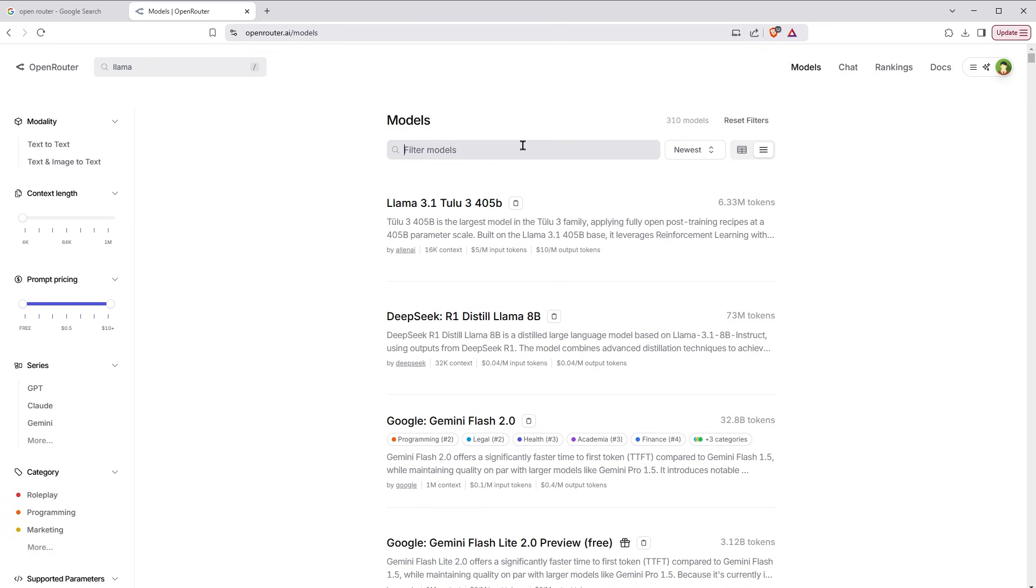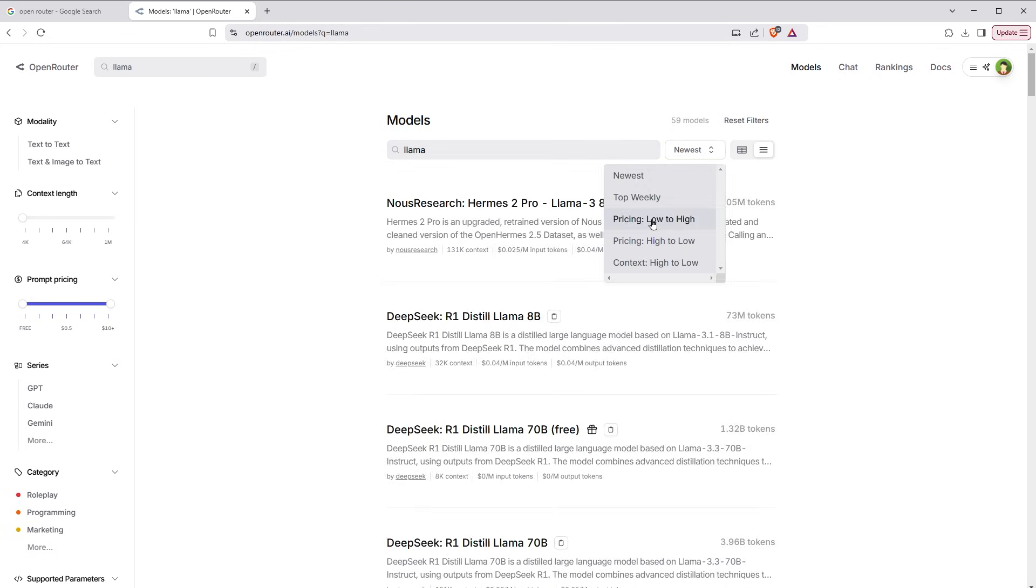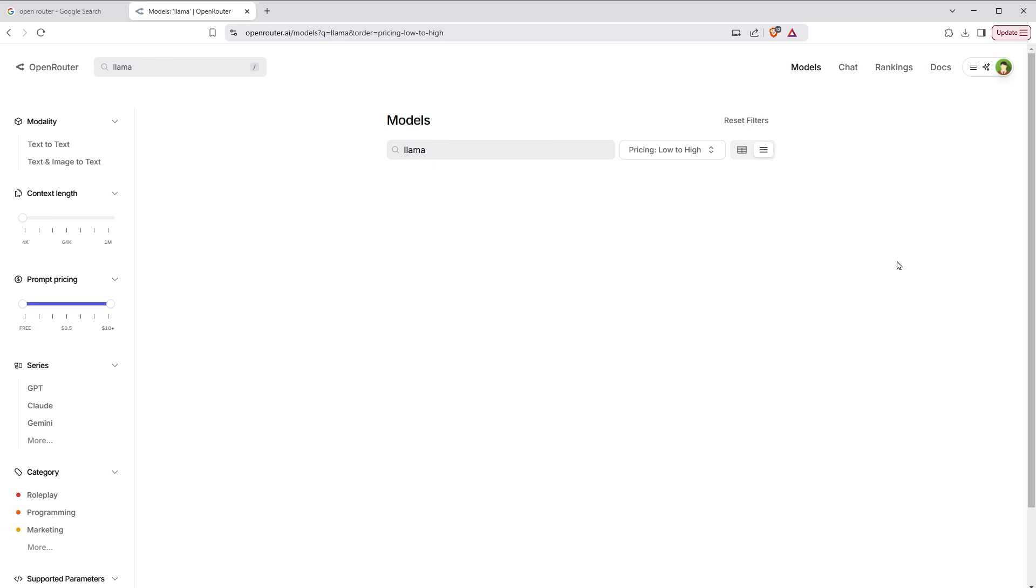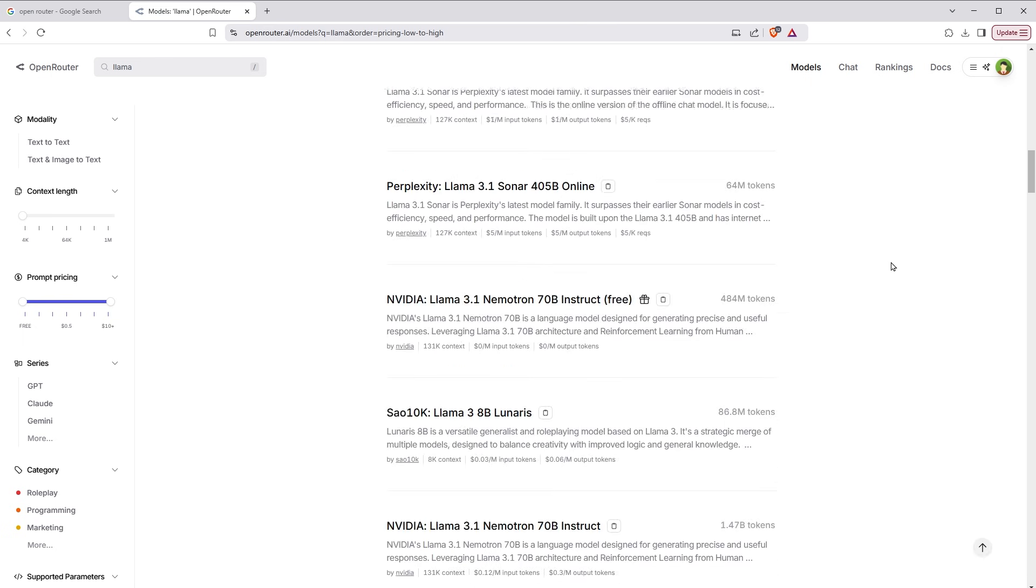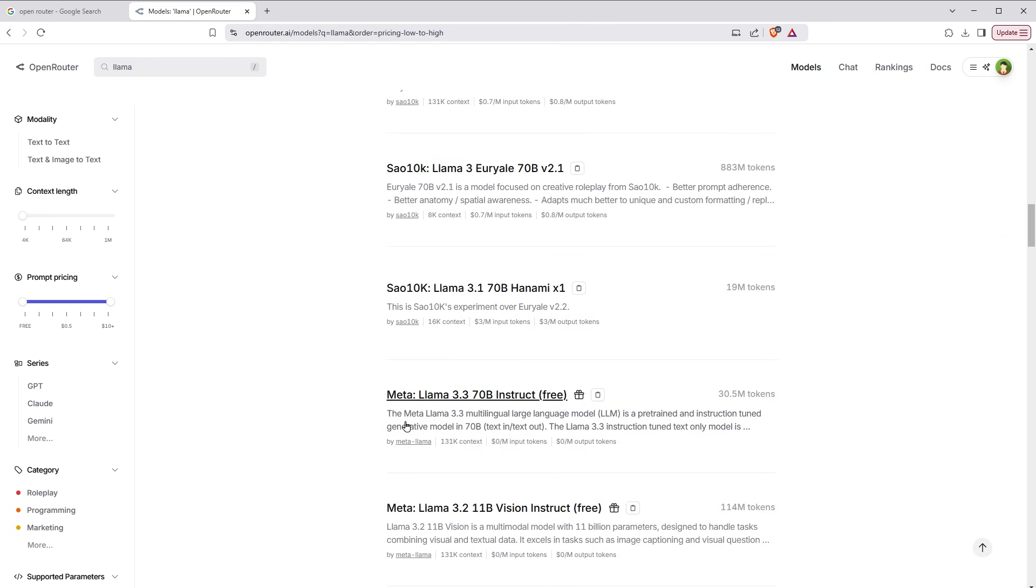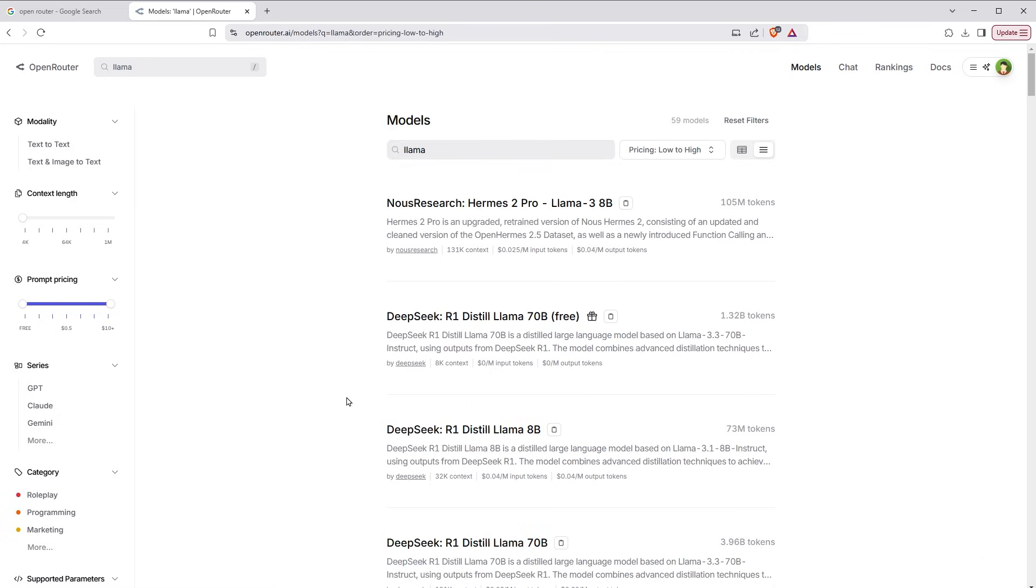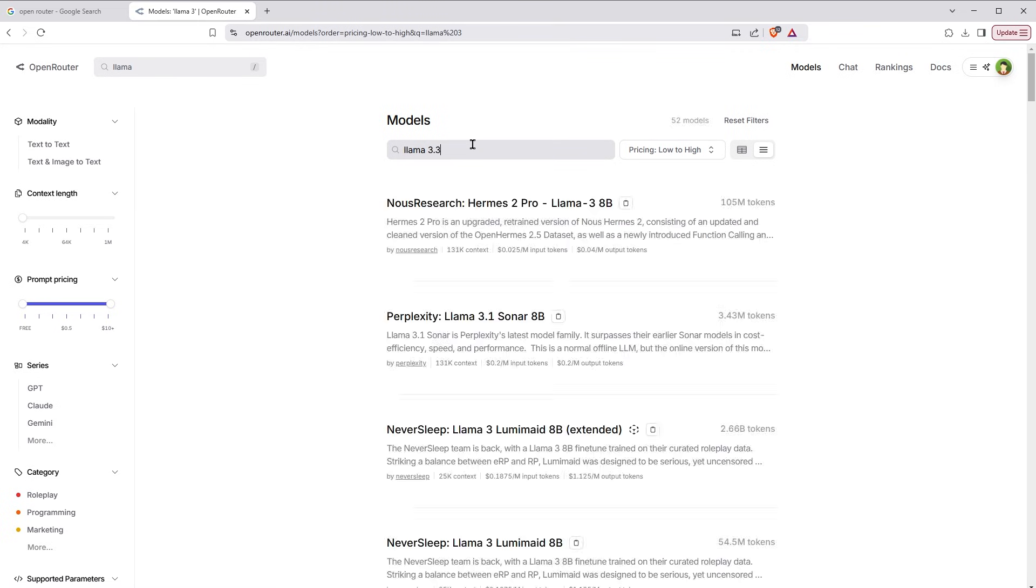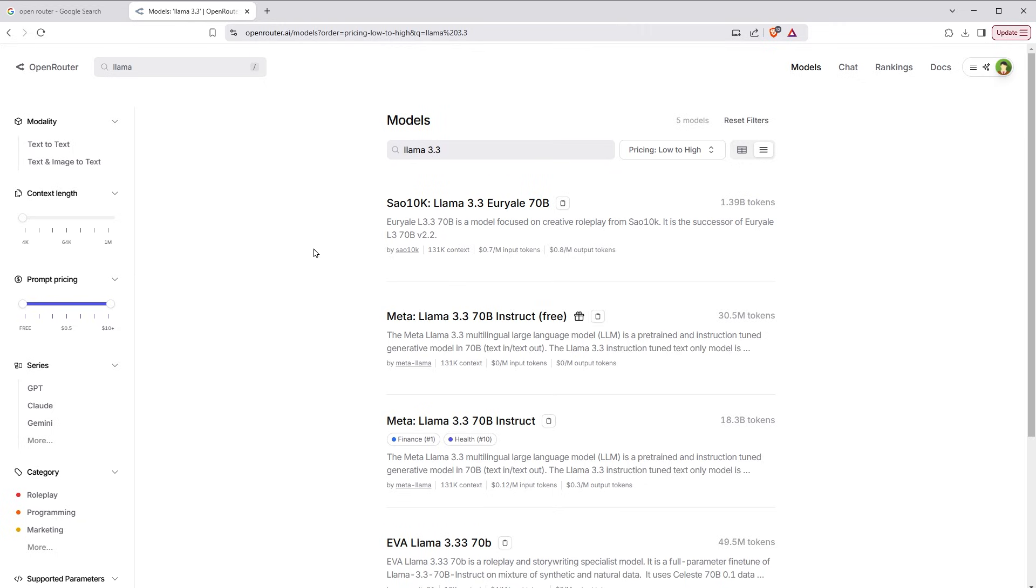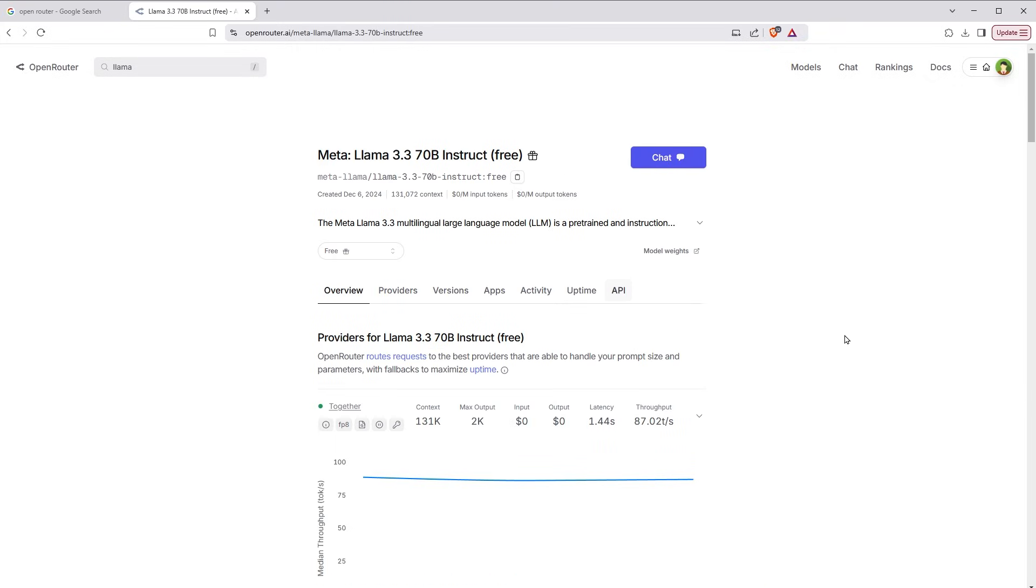After you get the key, on this site search Llama. You can search it here or we can search it here as well - Llama - and then select pricing low to high from filter. Here it is: Meta Llama 3.3 70B Instruct. Let's choose Llama 3.3. So we got this one. This is free, Meta Llama 3.3 70B Instruct. Click here and then click API.